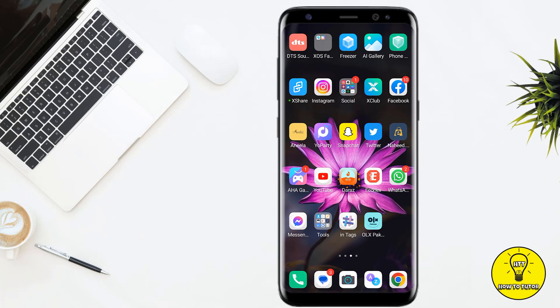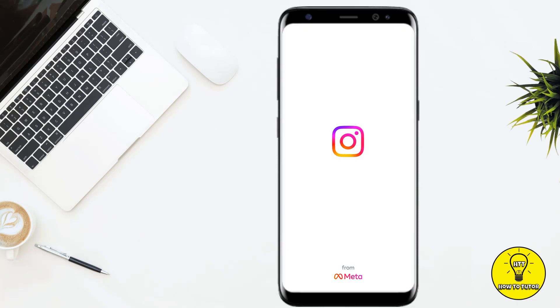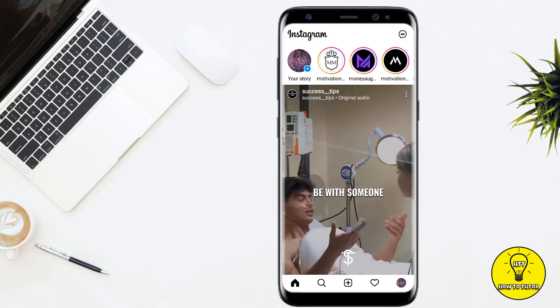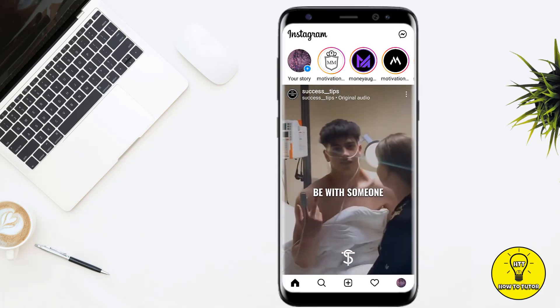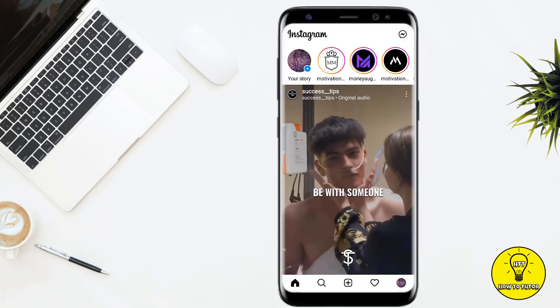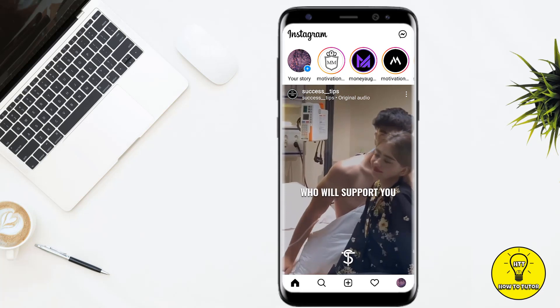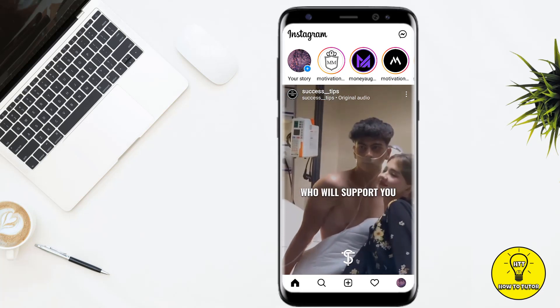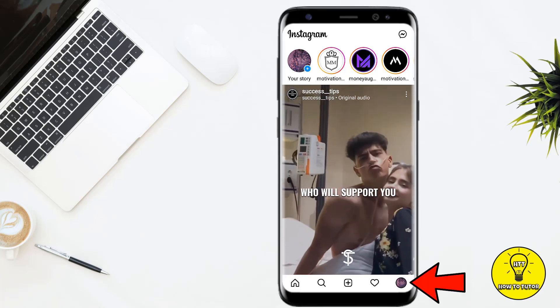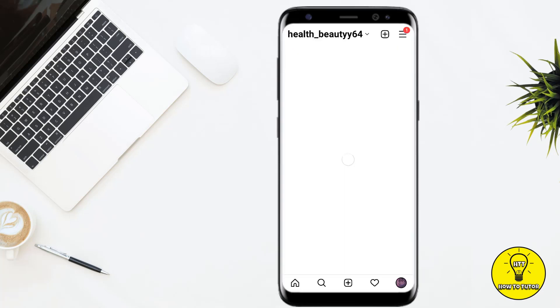Without any further delay, let's jump into the video. First of all, you have to open up the Instagram mobile application and make sure that your account has been logged in. After that, at the bottom right corner of the screen, you can see your profile icon — simply tap on this.